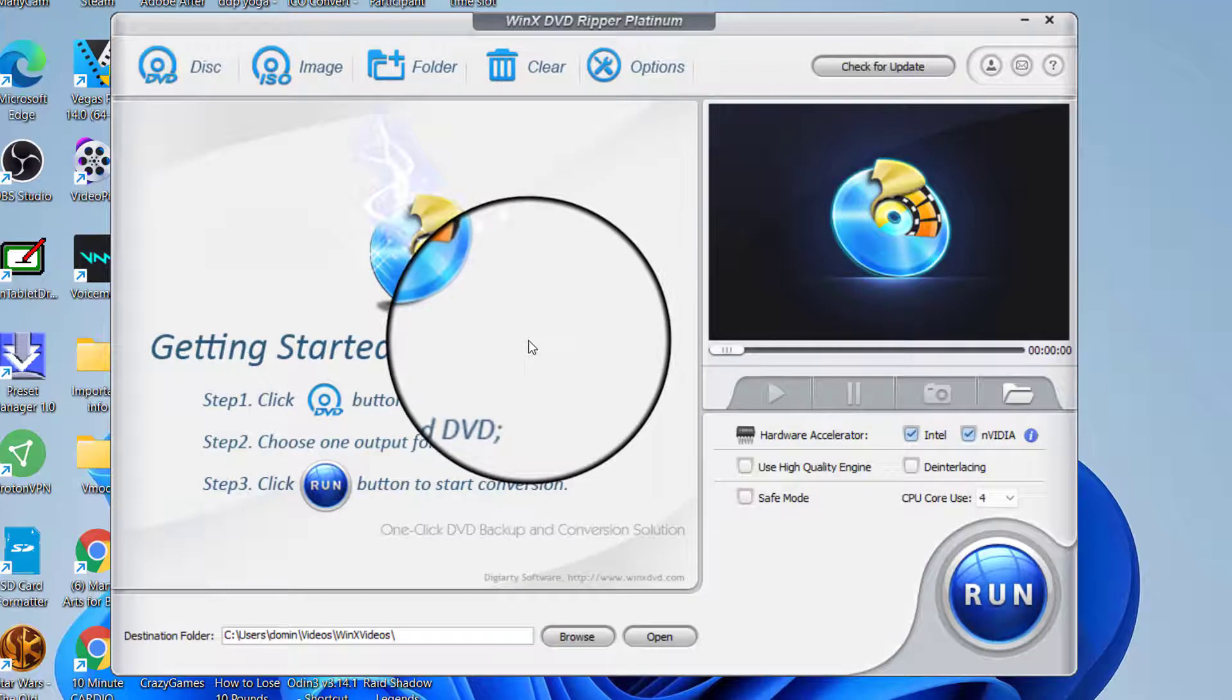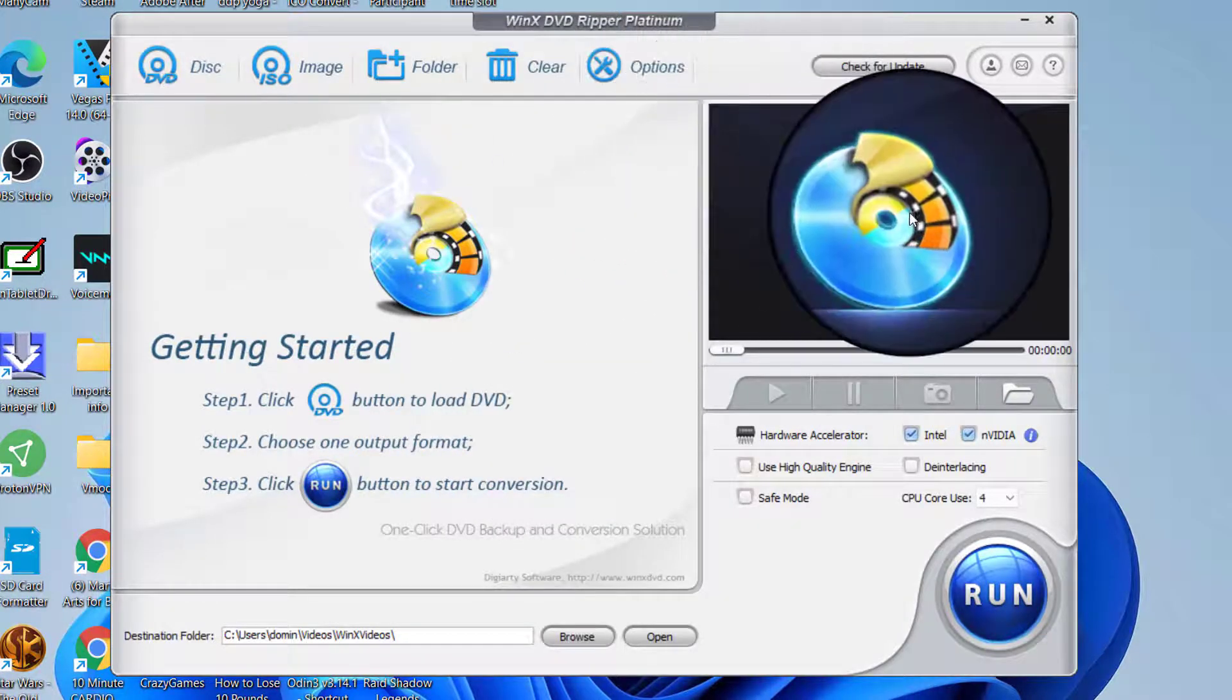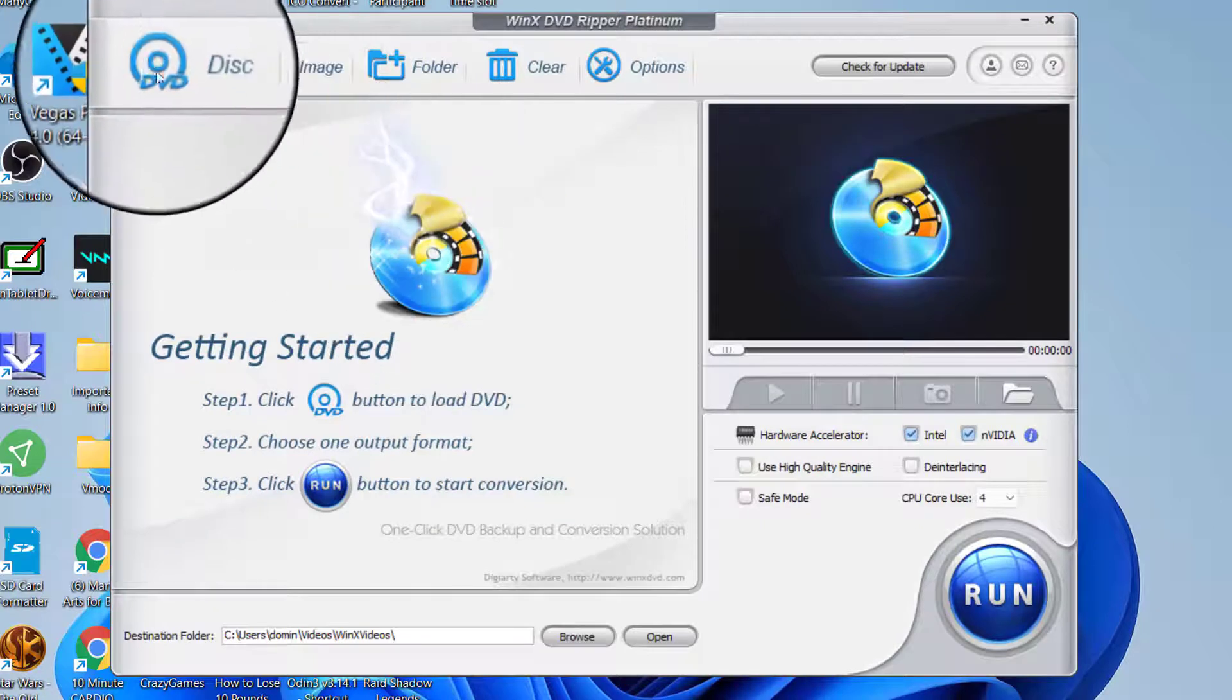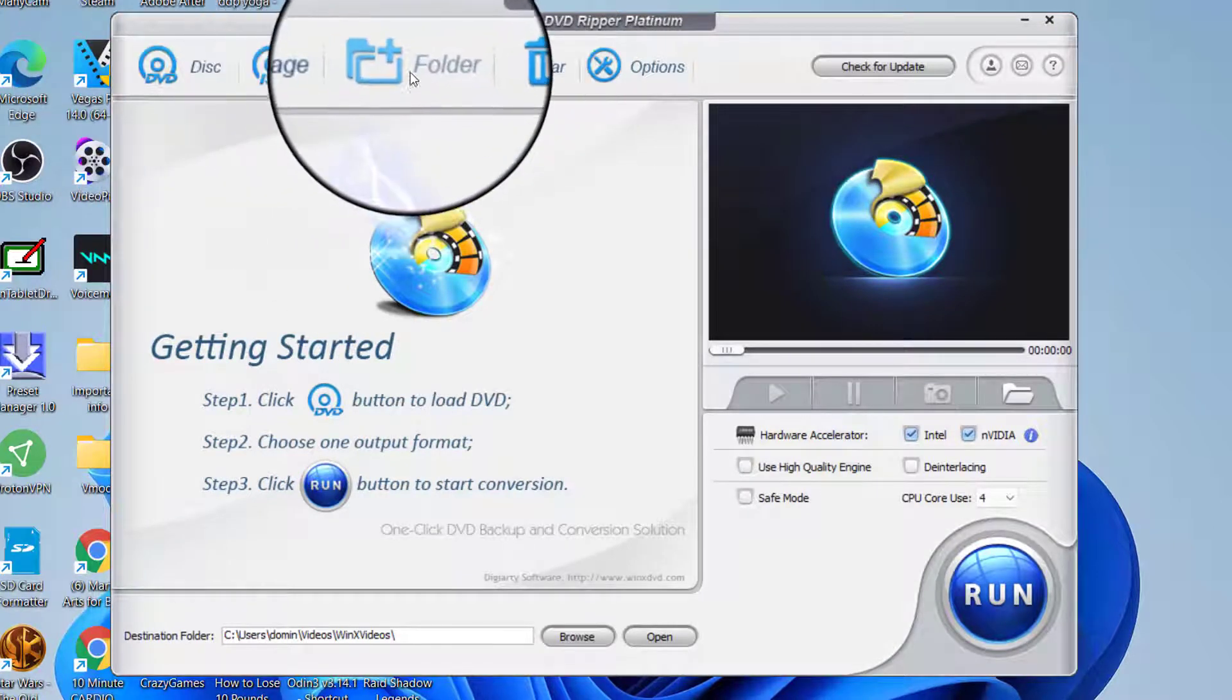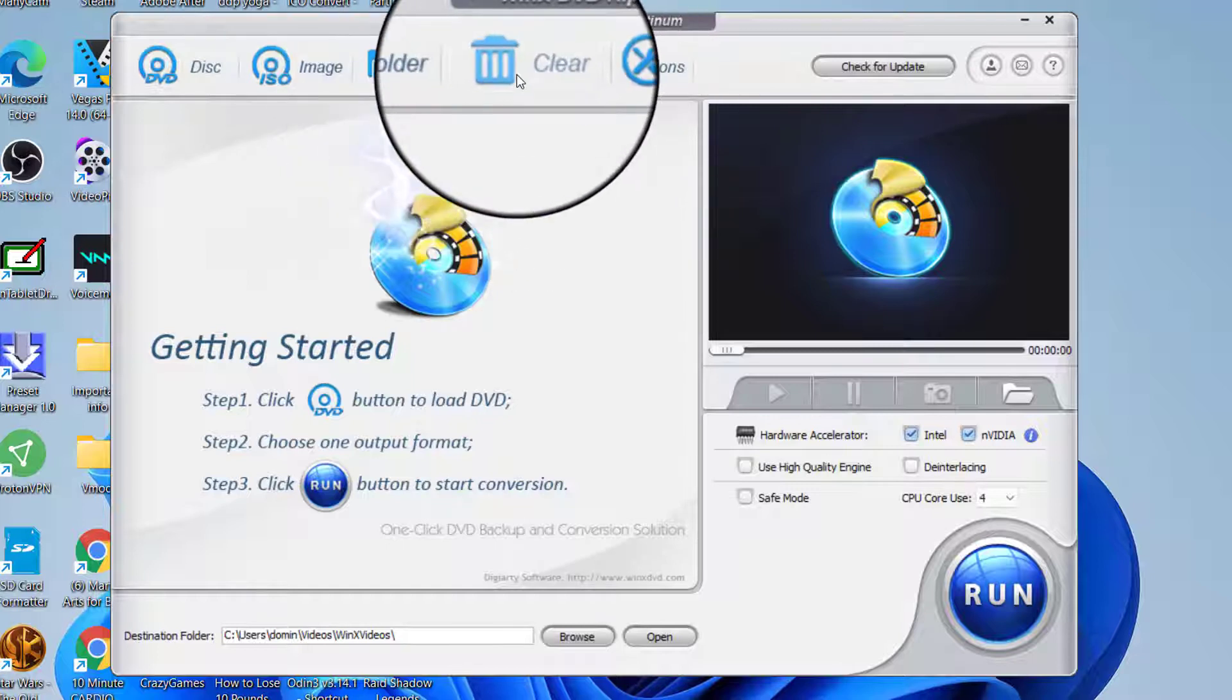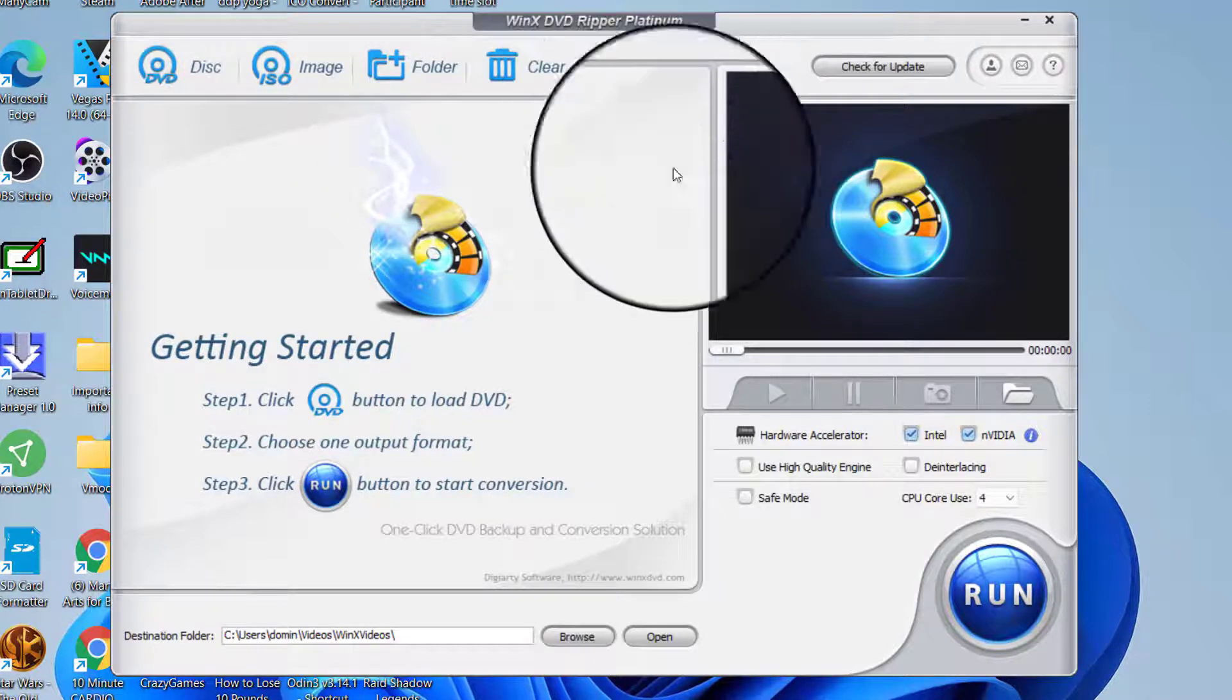So the menu shown here is what you see on startup. It has the disc option for DVD, a disc image for ISO, add a folder, clear the contents, and your options.